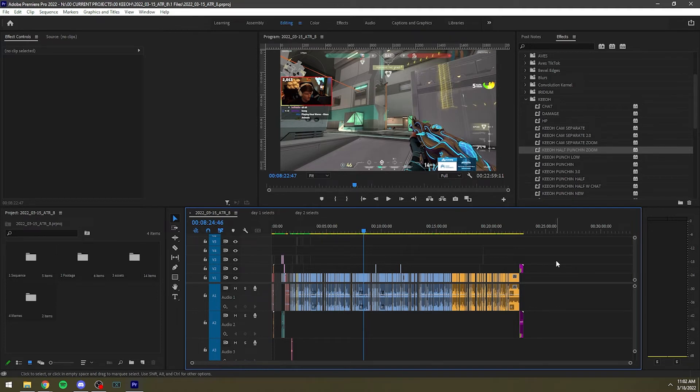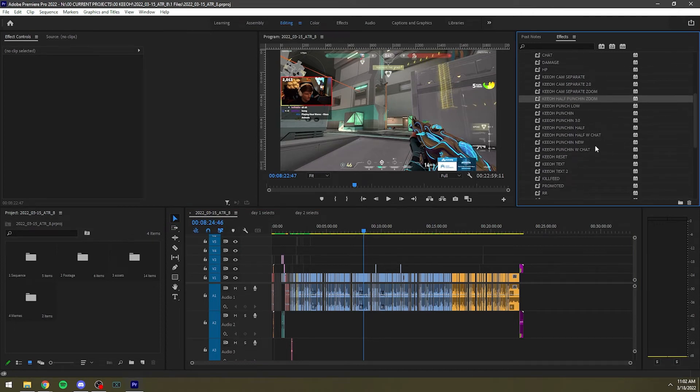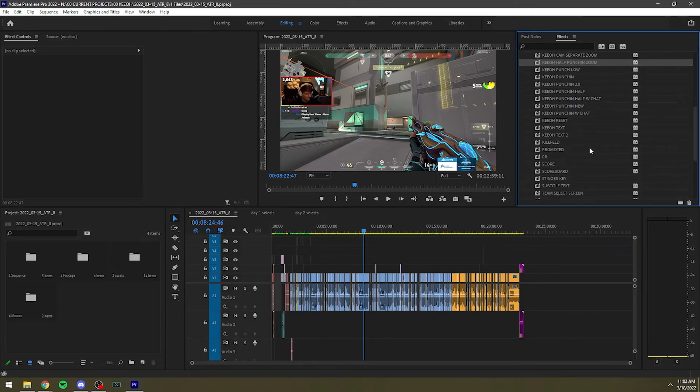If you're working on a lot of projects that are individual from one another and you're not really using presets and stuff, maybe it's not the best. But especially if you edit for a streamer, I would highly recommend this extension.